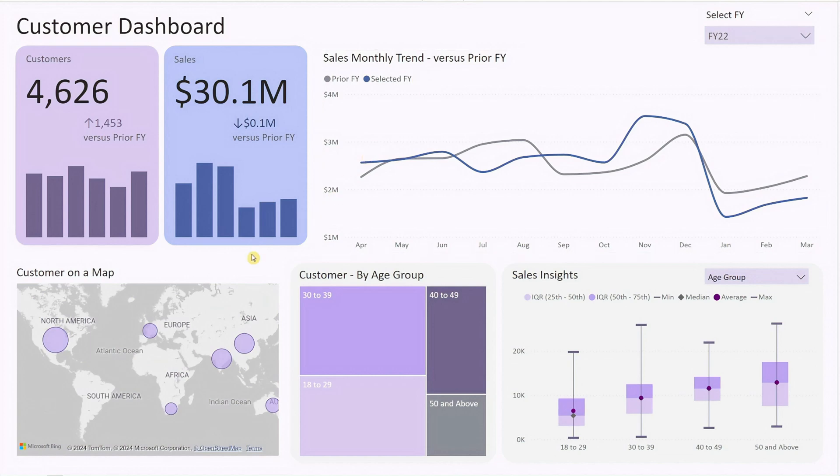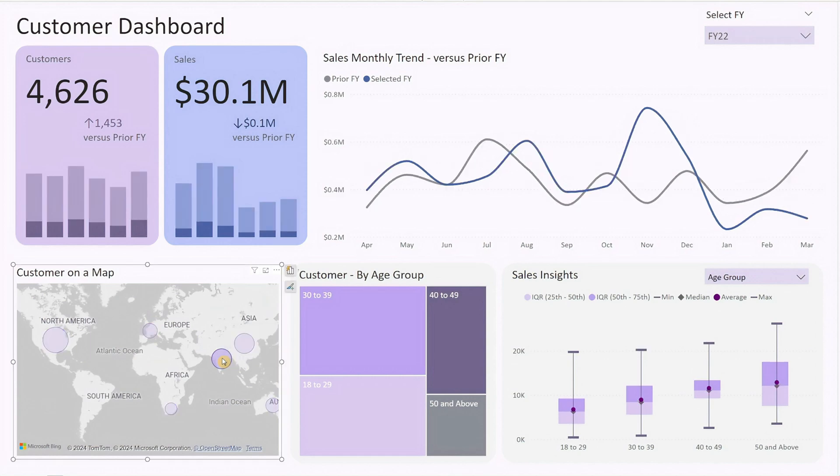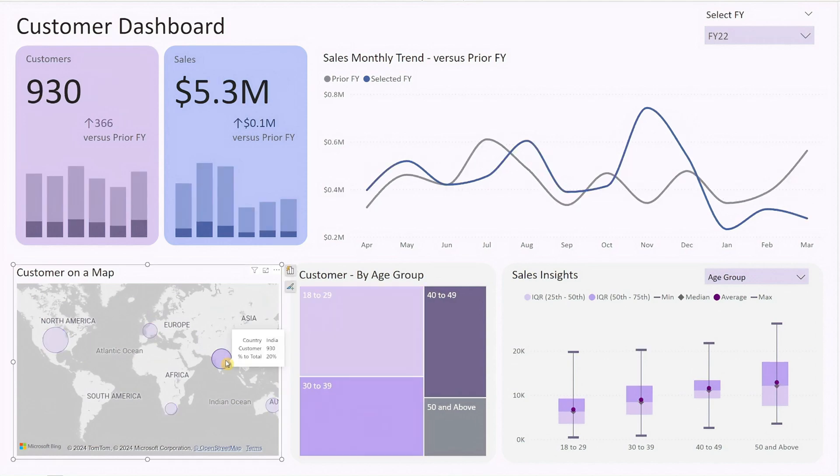Below the KPI card, we have a map that visualizes the number of customers in different countries using bubble size. You can click on any country to filter the entire dashboard for that specific country, providing a geographic breakdown of your customer base.